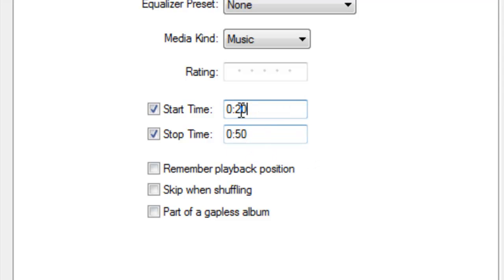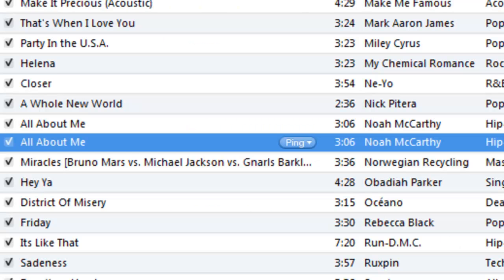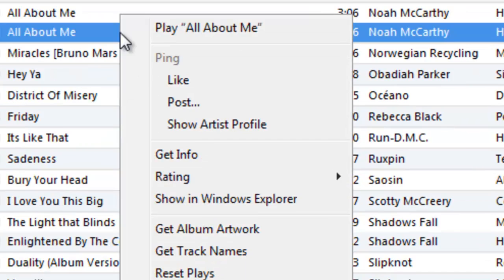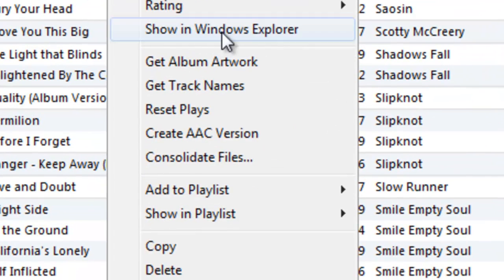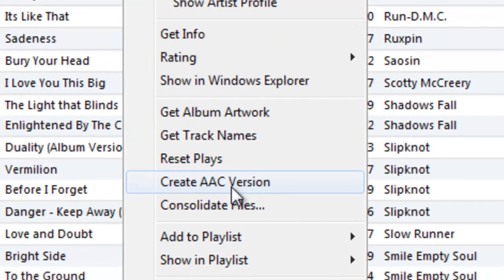Now as you can see, it has your start time and your stop time already set. So click OK. And now what you're going to want to do is on the copy that you just changed the times on, go down here and click create AAC version for a second time.